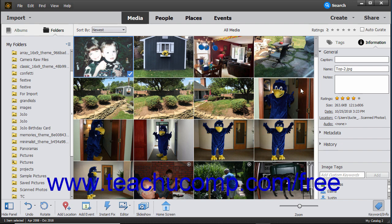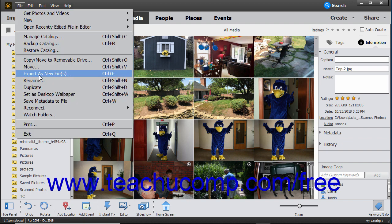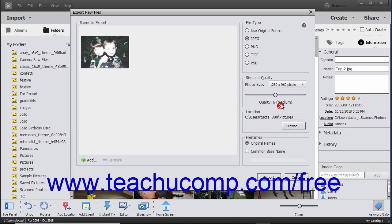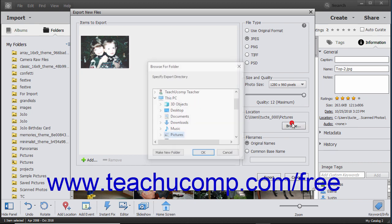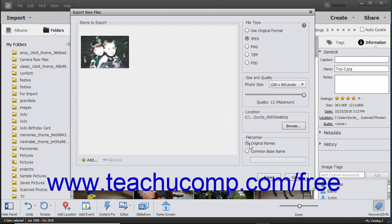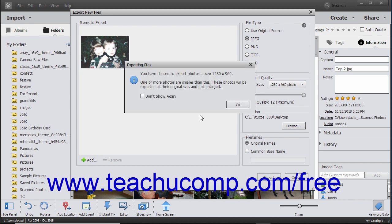To export selected media as a new file or files, select the media to export in the Organizer, then choose File, Export as New File or Files from the menu bar to open the Export New Files window. The selected files should appear at the left side of the window. In the File Type section to the right, select the file format for the newly exported files. In the Size and Quality section, select a size and set a quality level if possible. To set the export destination, click the Browse button in the Location section and select a folder. In the File Names section, select either Original Names or select Common Base Name and enter the shared base name into the adjacent field. Then click the Export button to export copies of the selected media.